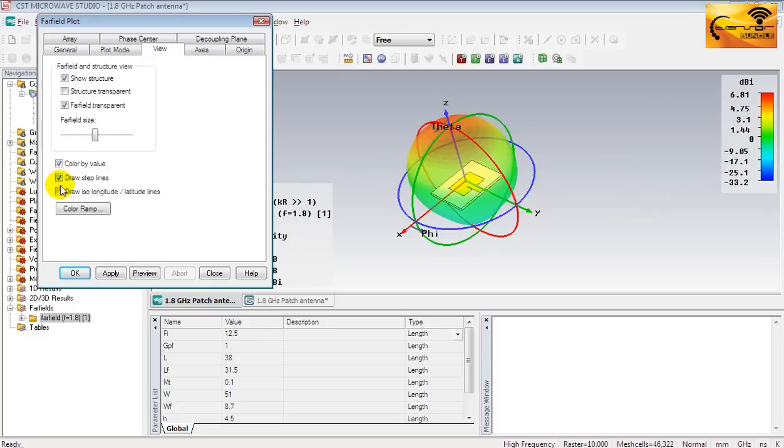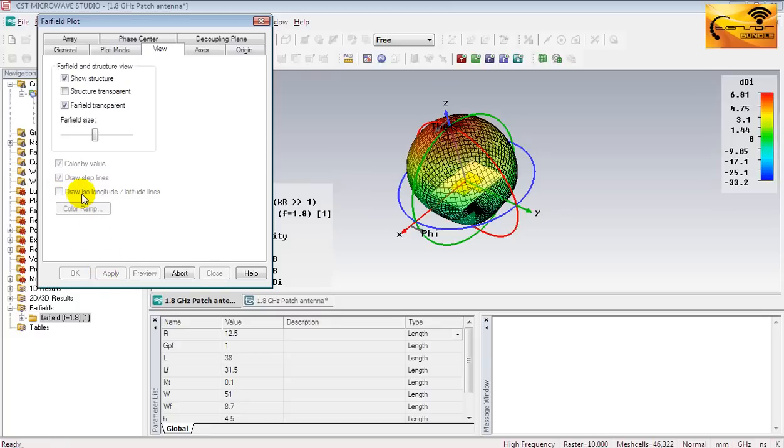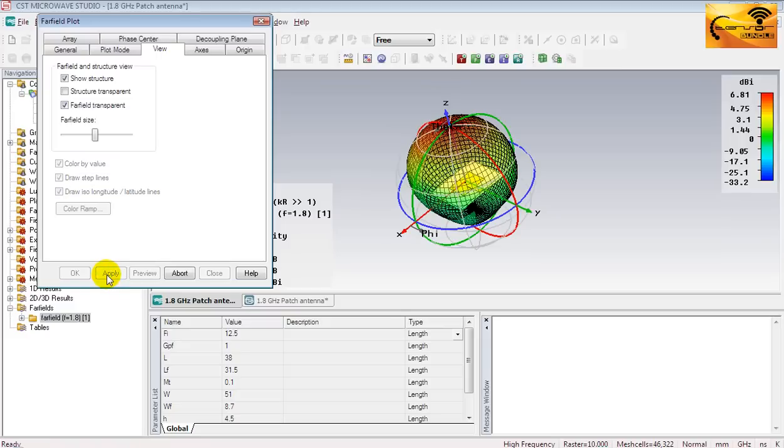Let me also try to adjust the far-field slide bar by sliding it left or right. And this option will draw the lines on the 3D surface of the pattern.